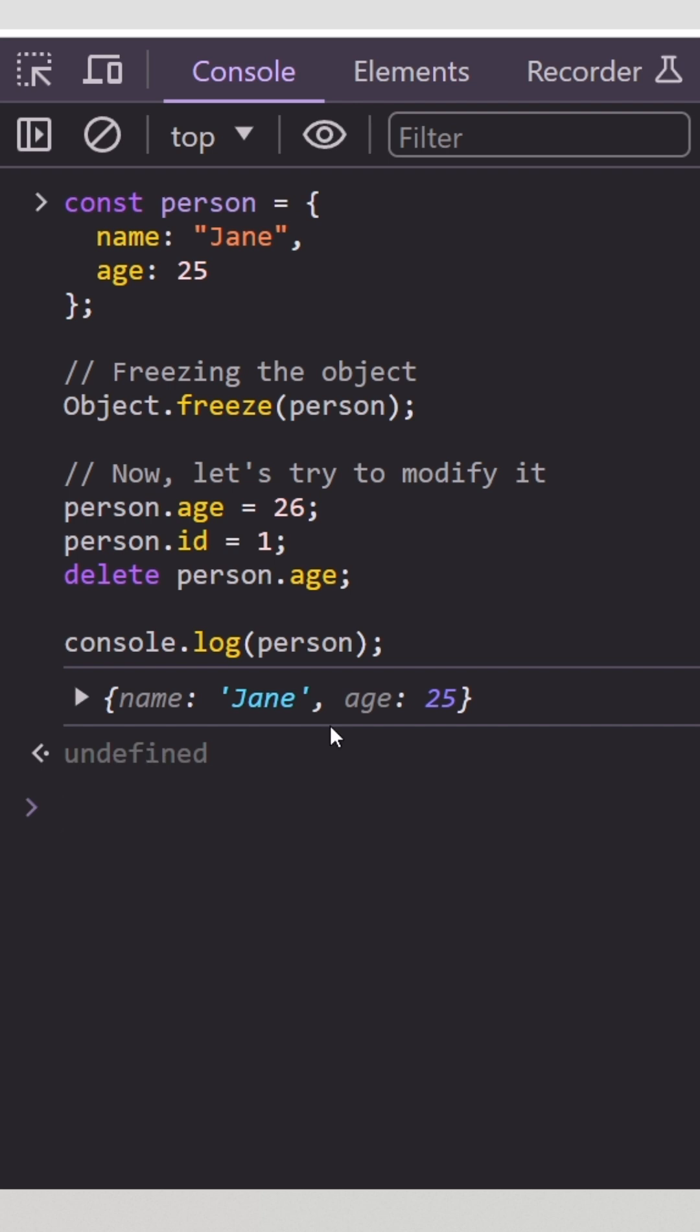So basically, once we've frozen the object, any attempts to modify its properties are futile. It's like putting your code on lockdown.